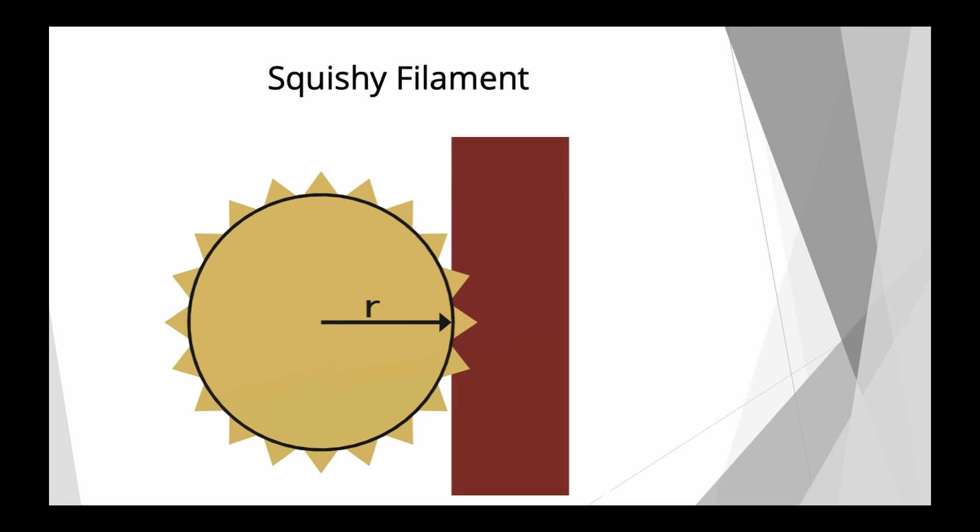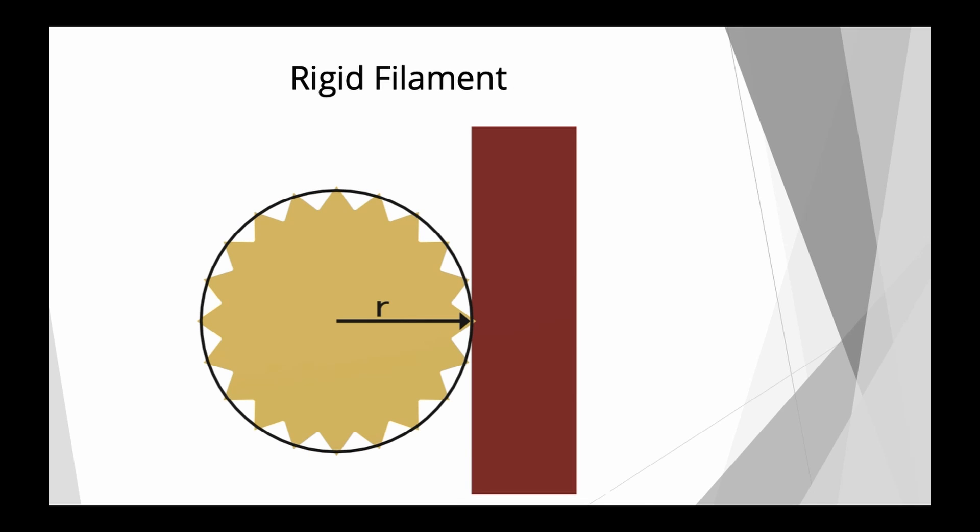On the other hand, if you have a quite rigid filament and it basically doesn't want to be pushed into the drive gears as much, into the teeth of the drive gear, then we get a bigger contact radius, and this would result in a smaller steps per millimeter value.